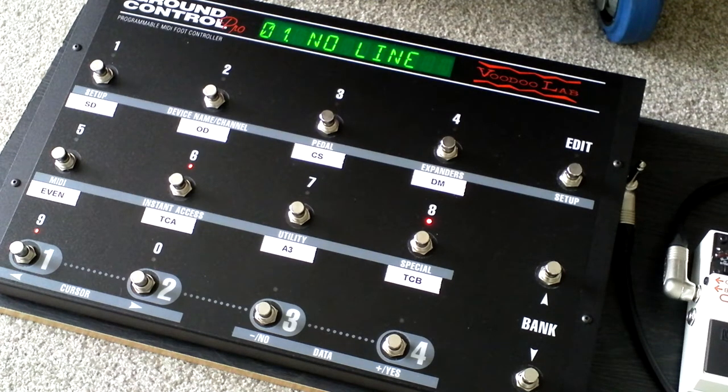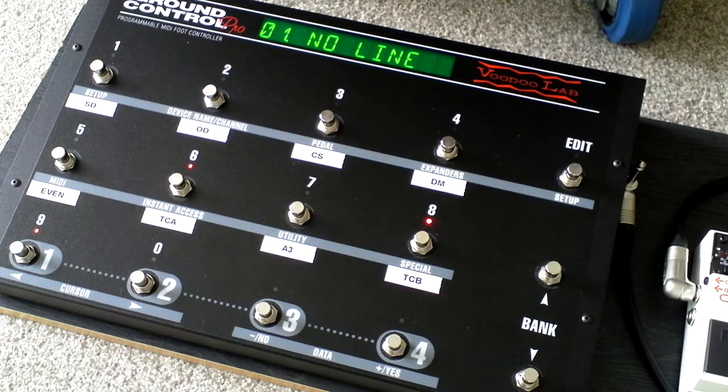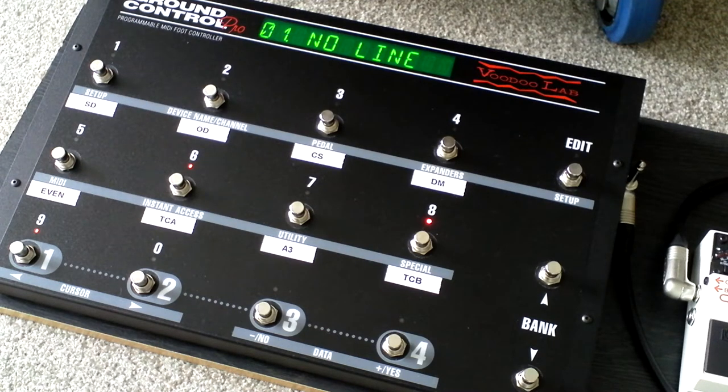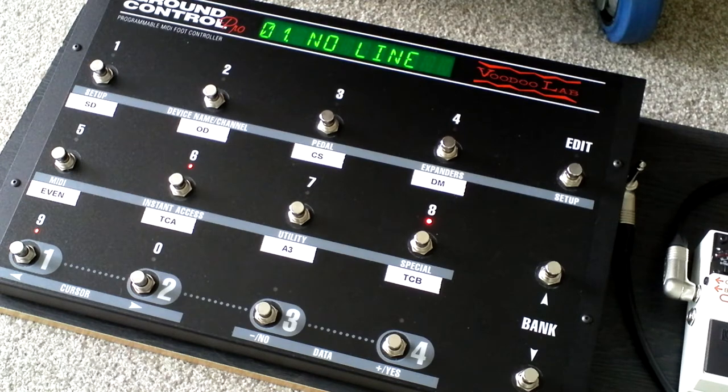In this video I'm going to show you how to set up the instant access buttons so you can instantly step on buttons 1 to 8 to get that effect, just like you would if it was an old-fashioned pedal board.